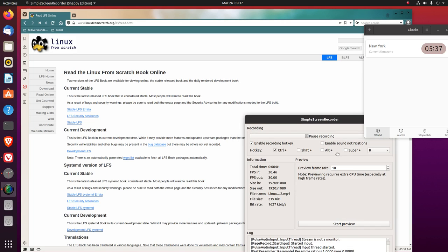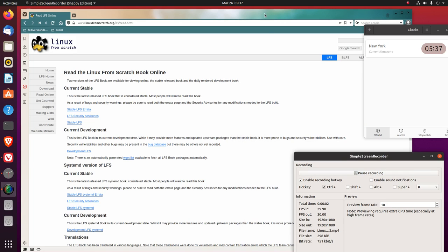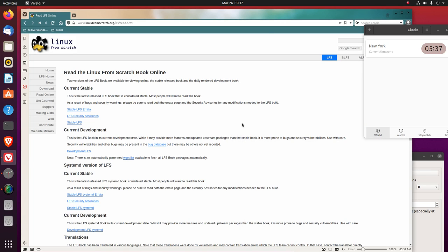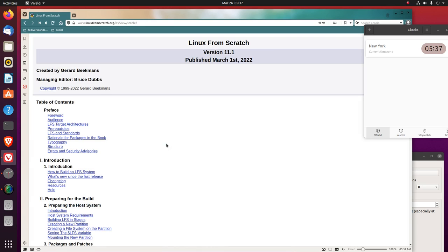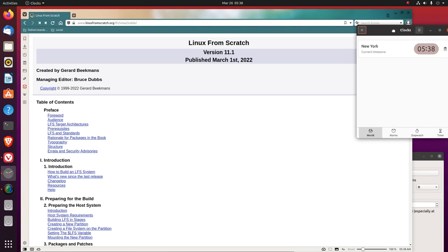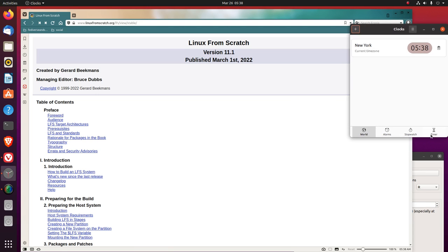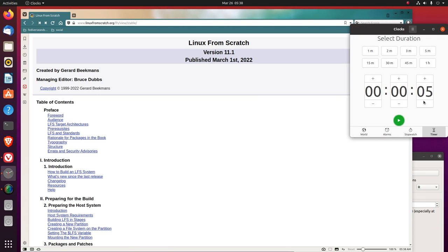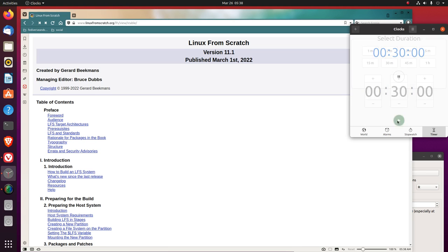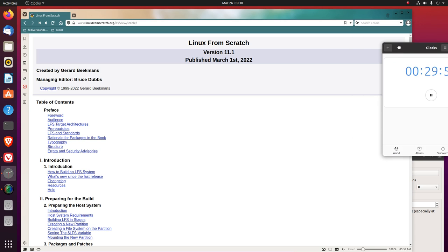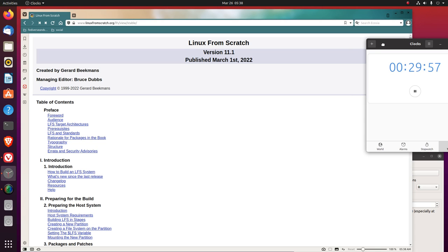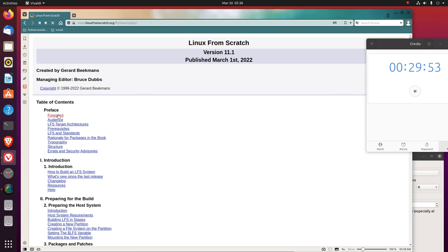Hey, good morning. Let's read the Stable LFS book, version 11.1, published March 1st, 2022. Let's read it for about 30 minutes. All right, so the foreword.